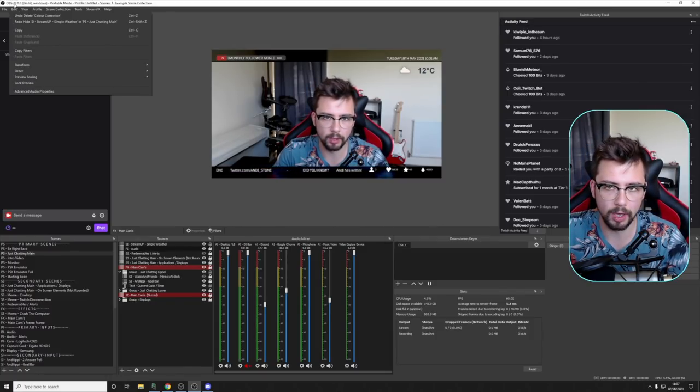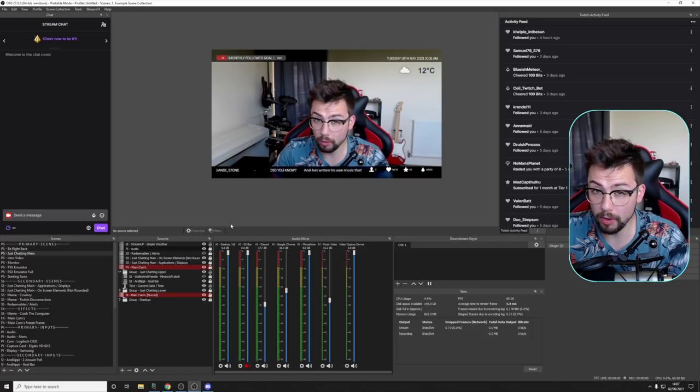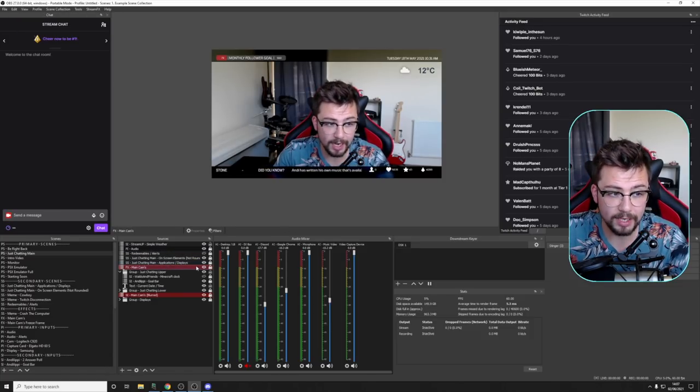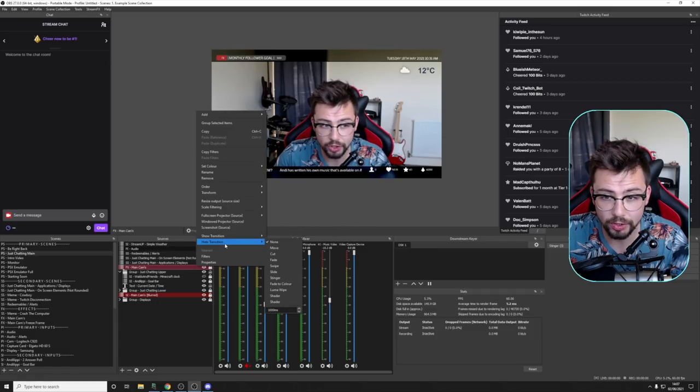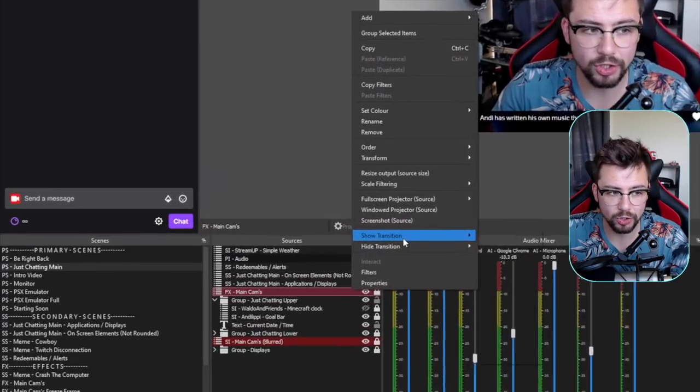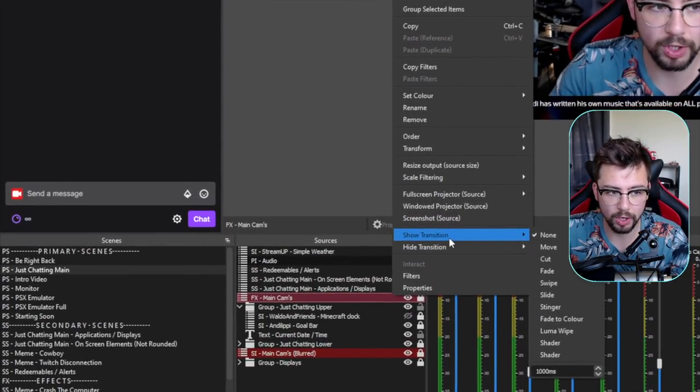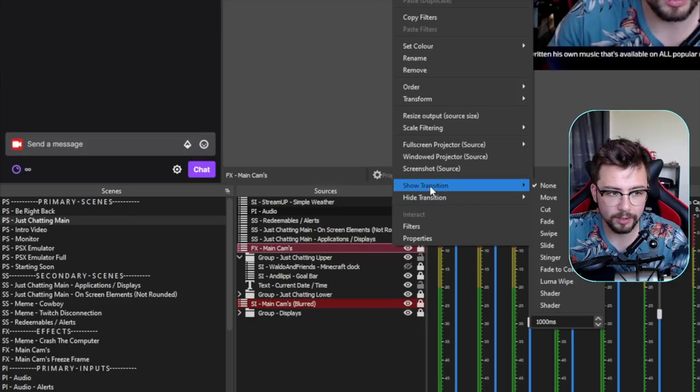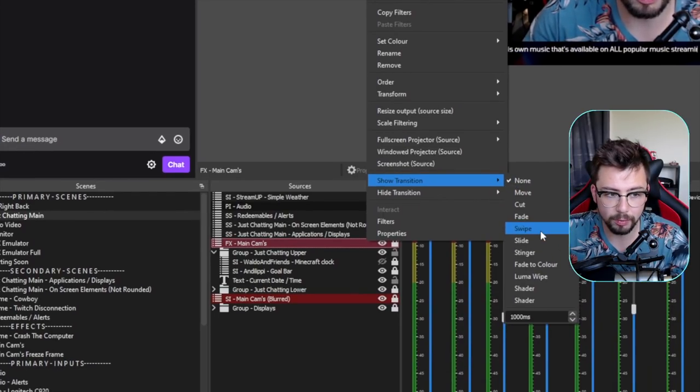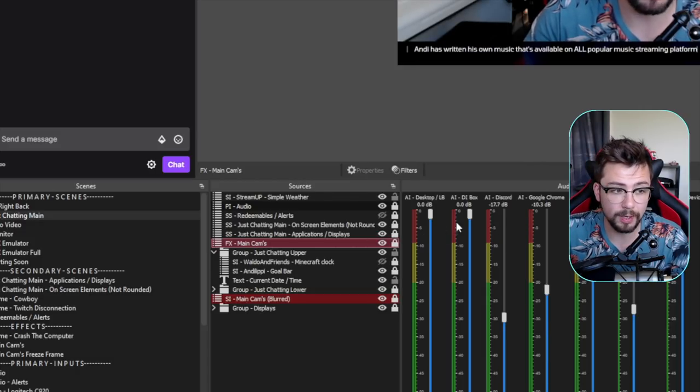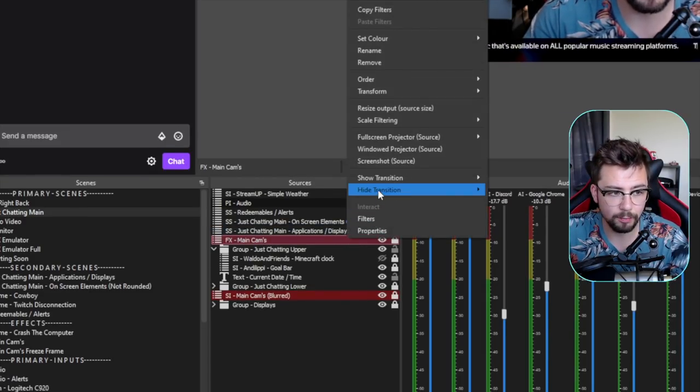Another one that's absolutely insane is obviously the show and hide transitions, which you can put on any source at all. So on my main cam here, when it's showing I can get it to fade in. So I'll do fade in. And then when I right click and I want to hide it, it's going to do a slide transition, it'll slide off to the left.